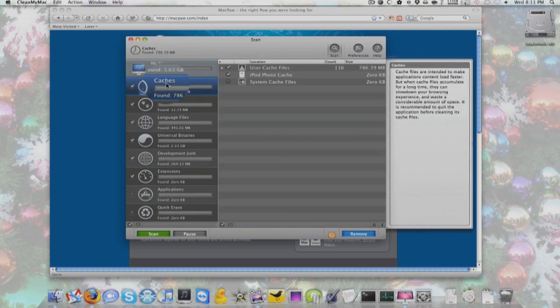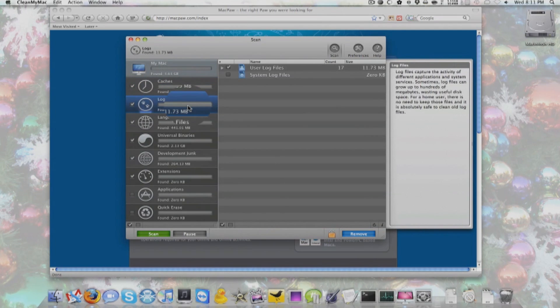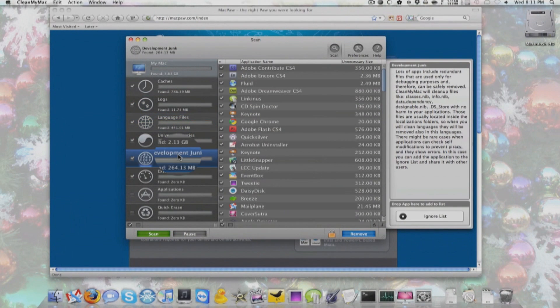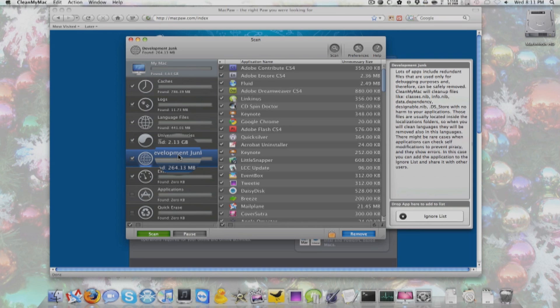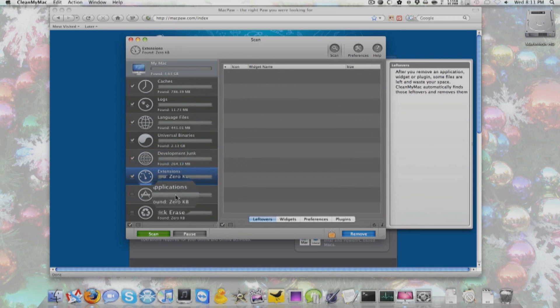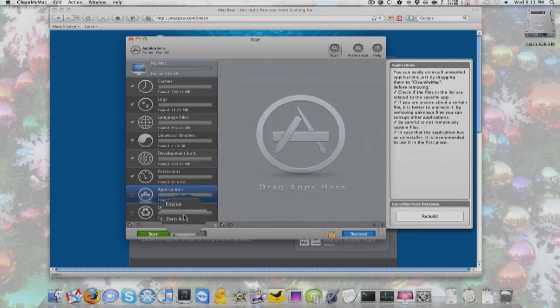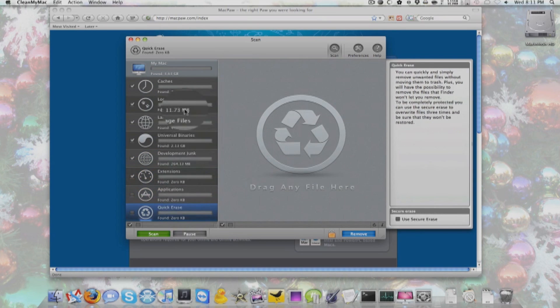So it found some in cache, system logs, language files, universal binaries, development junk, extensions, applications, and quick erase.